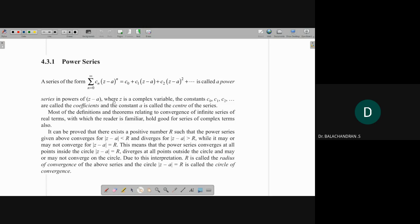So power series — this is the definition. A series of the form summation n equal to 0 to infinity, c_n into (z minus a) to the power n, equal to c_0 plus c_1 into (z minus a) plus c_2 into (z minus a) squared plus and so on, is called a power series in powers of (z minus a), where z is a complex variable. The constants c_0, c_1, c_2 are called coefficients, and the constant a is called the center of the series.